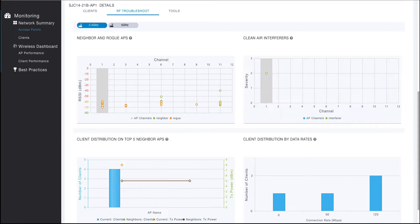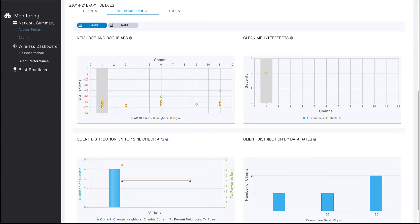The neighbor and rogue AP visualization allows you to visually see all the neighbor and rogue APs that are currently seen per channel by the selected radio, as well as how loudly the selected radio hears each neighboring and rogue AP.